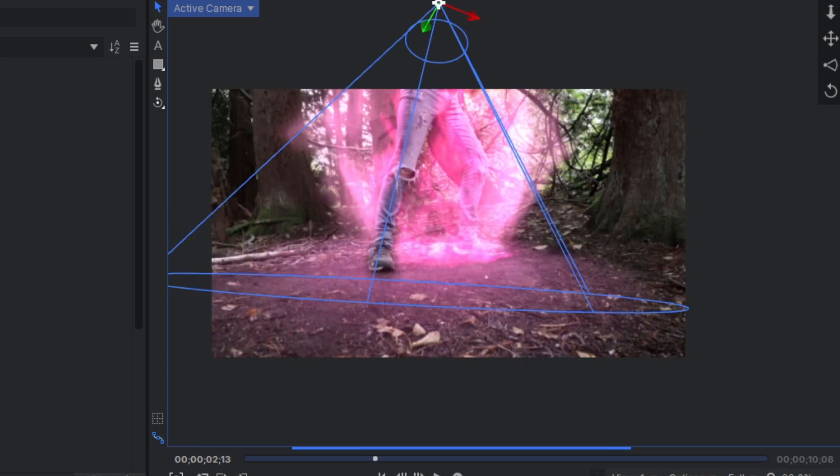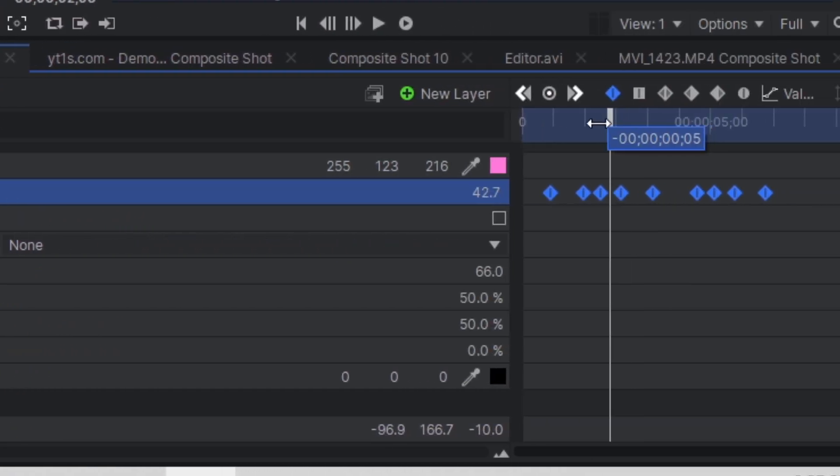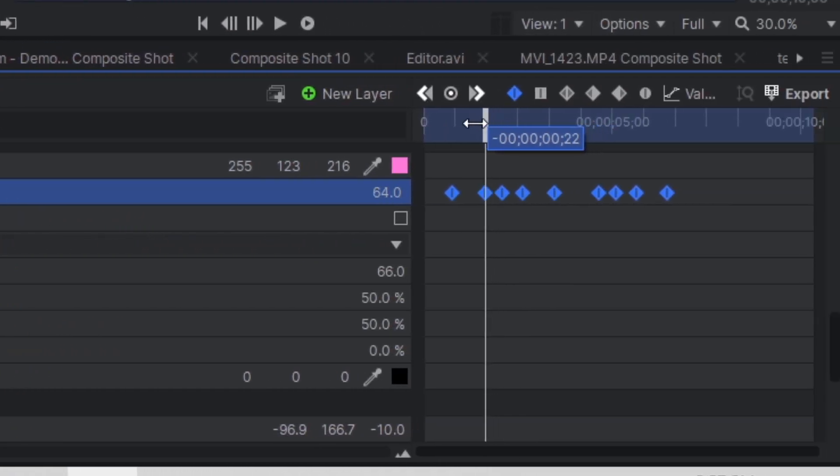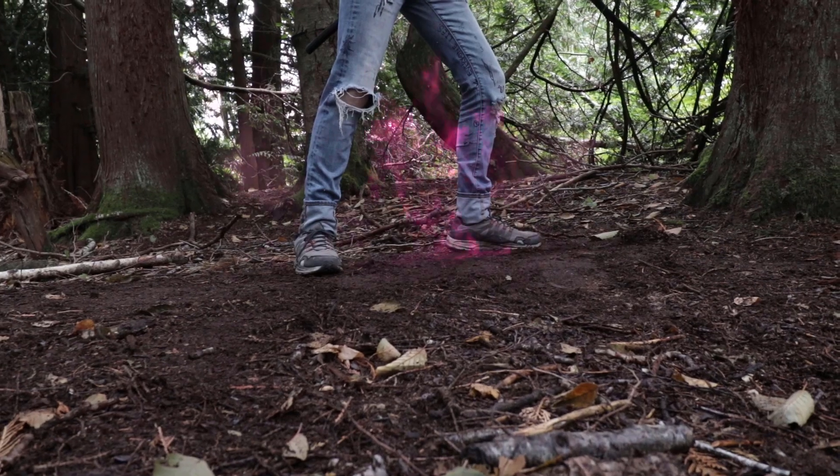Then, add a 3D light, place it right above the ground, and keyframe the intensity to fluctuate up and down. And look at that,